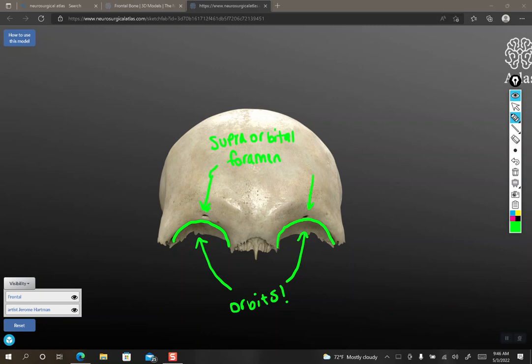If it's not complete, so I'm going to put in a little asterisk here. If it's not a complete hole, we call it a notch.